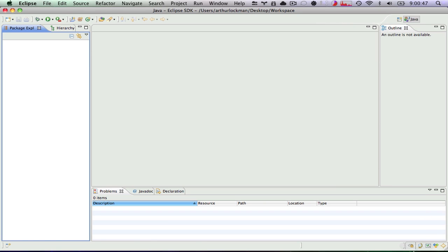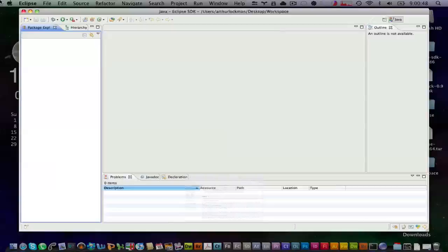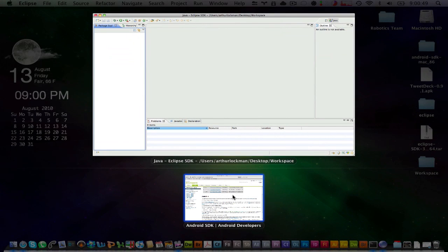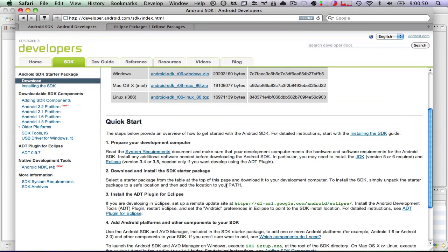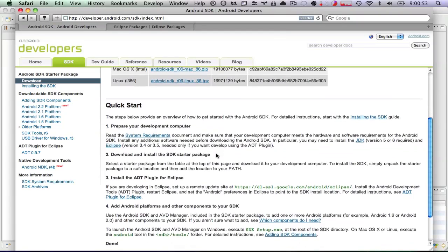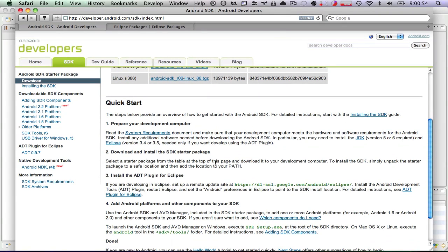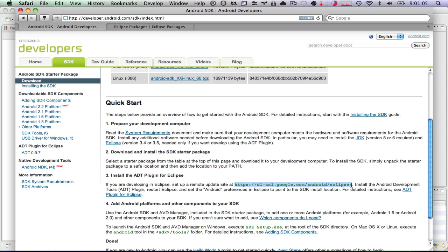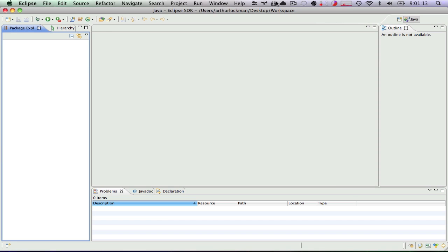And now we'll go back to our page on Android development. The first thing we're going to need to do is download the SDK starter package, which we've already done. The second thing you can see it says to do is install the ADT plugin for Eclipse. So let's go and do that. We need to copy this link right here. Click command C to copy.